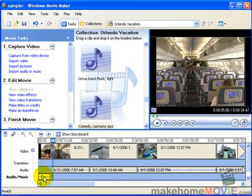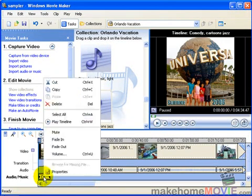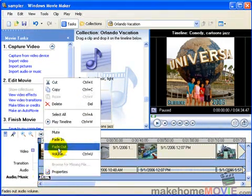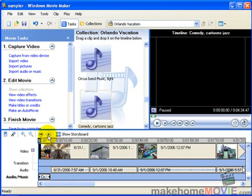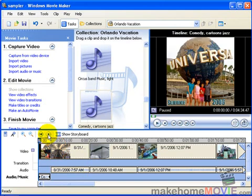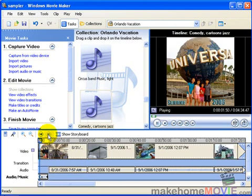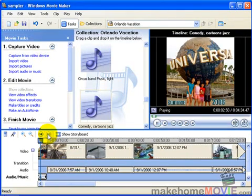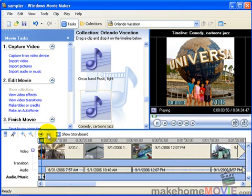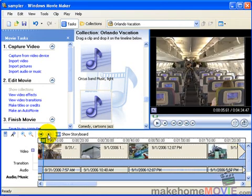I right click on the music clip and select Fade Out. That's how I fade the music out gently. Now let's preview that again. There you go, I like that better.